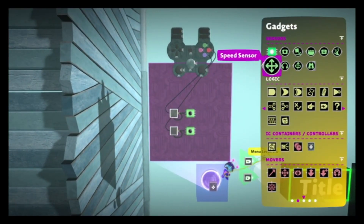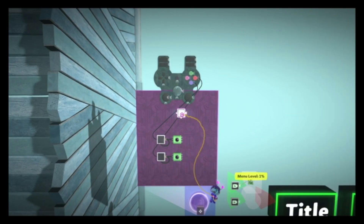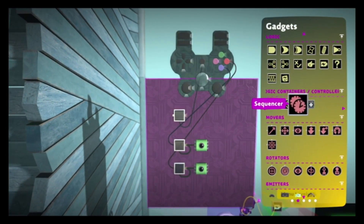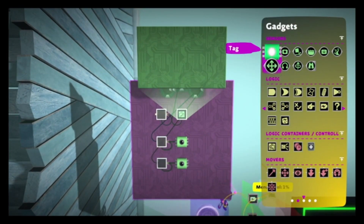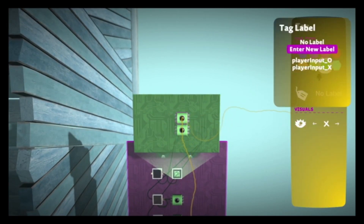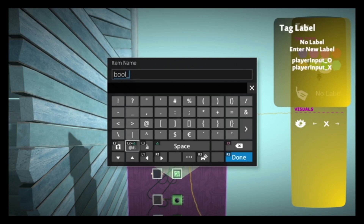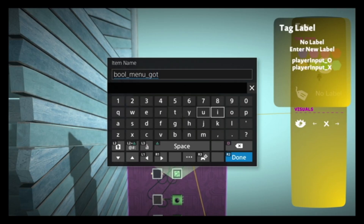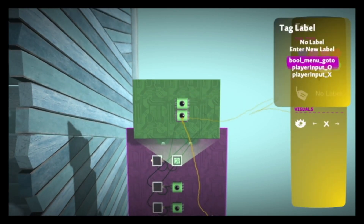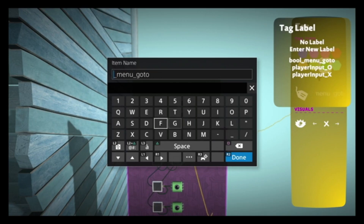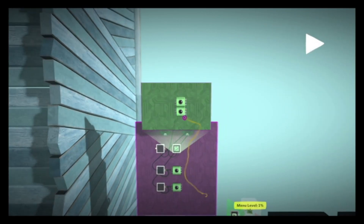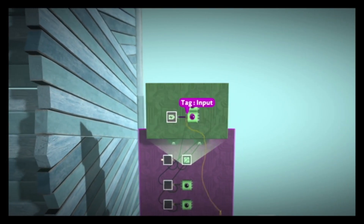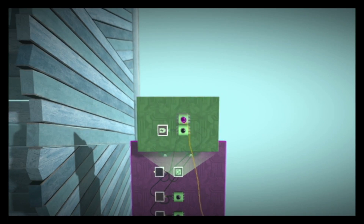We're also going to create a signal that activates for 0.1 seconds when the player enters the Controlinator. We're going to have a timer and it's going to count for 0.1 seconds. This is going to activate a microchip that has two signals or two tags in it. I'm going to call this bool menu go to, and I'm going to call the other one percentage menu go to. Essentially, I'm letting my game know that I'm going to be using a percentage here and have a percentage value of one. We're also going to let the game know that we are currently changing menus, so it's going to either be true or false.